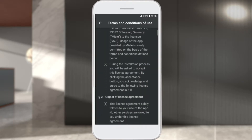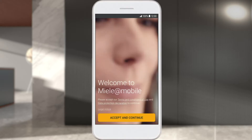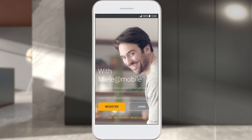Read and accept the conditions of use. To be able to access all the functions of the Miele@Mobile app, you need a Miele user account. To create an account, select Register. If you are already registered with Miele, you can use these details to log into the app directly.